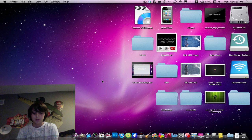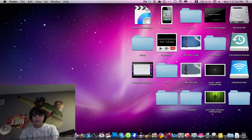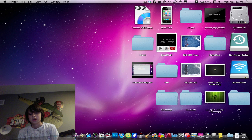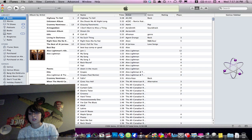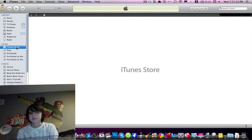So what you're going to do is open up iTunes. Once it is open, you are going to go to the left hand side and click iTunes Store.